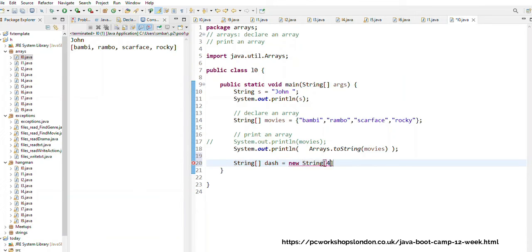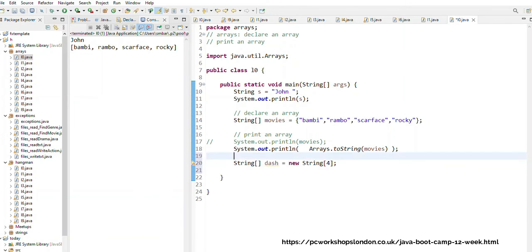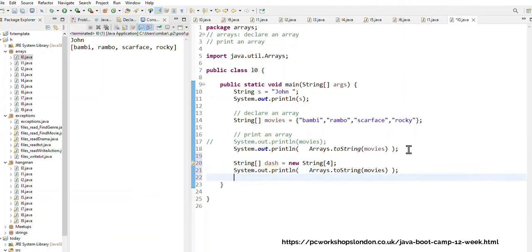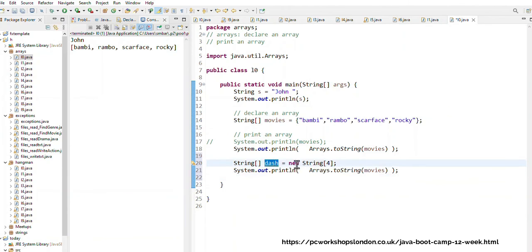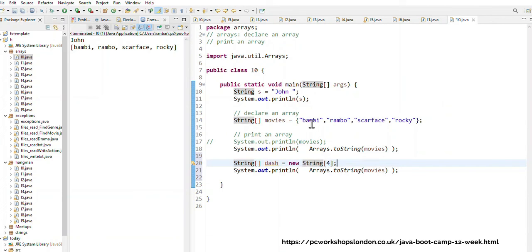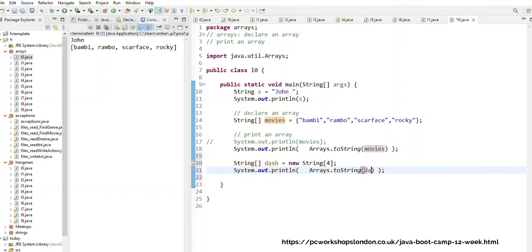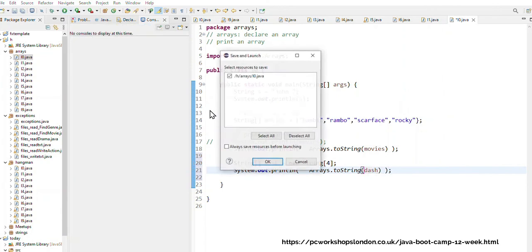Then I do new string and I've got to then say in square brackets that I want to keep four values. So now I'm going to print that empty array. So can you see here string square bracket square bracket says more than one value, the variable name is dash, new string, and here I specify four empty values. So in other words if I don't know Bambi, Rambo, Scarface, Rocky, I don't know what they are in the beginning, I just want to create an empty array with four spaces. In other words I can only keep four values in that array, then that's how I would do it.